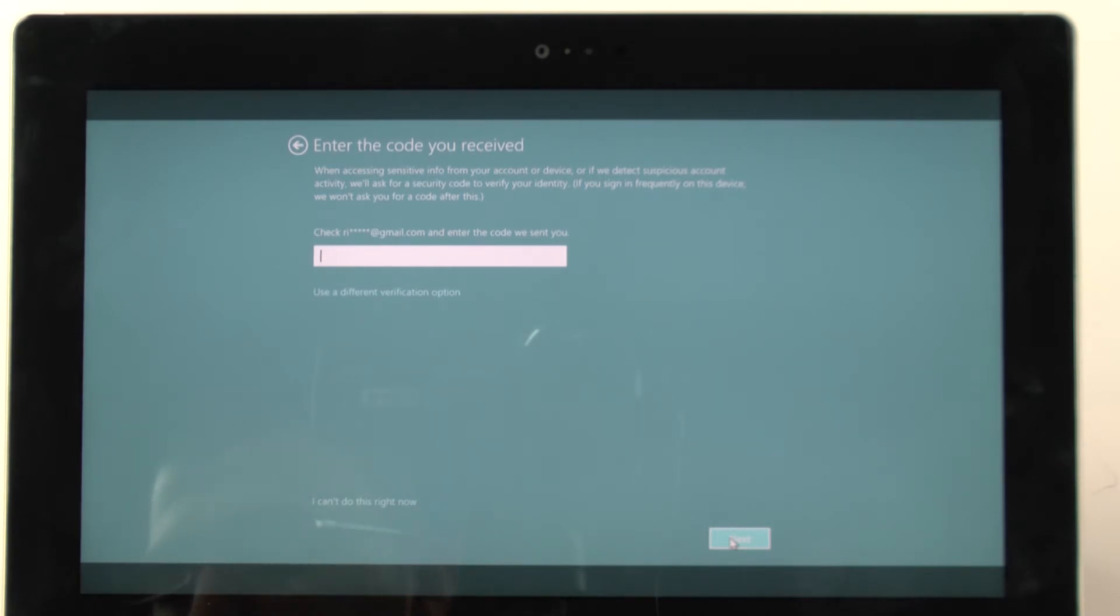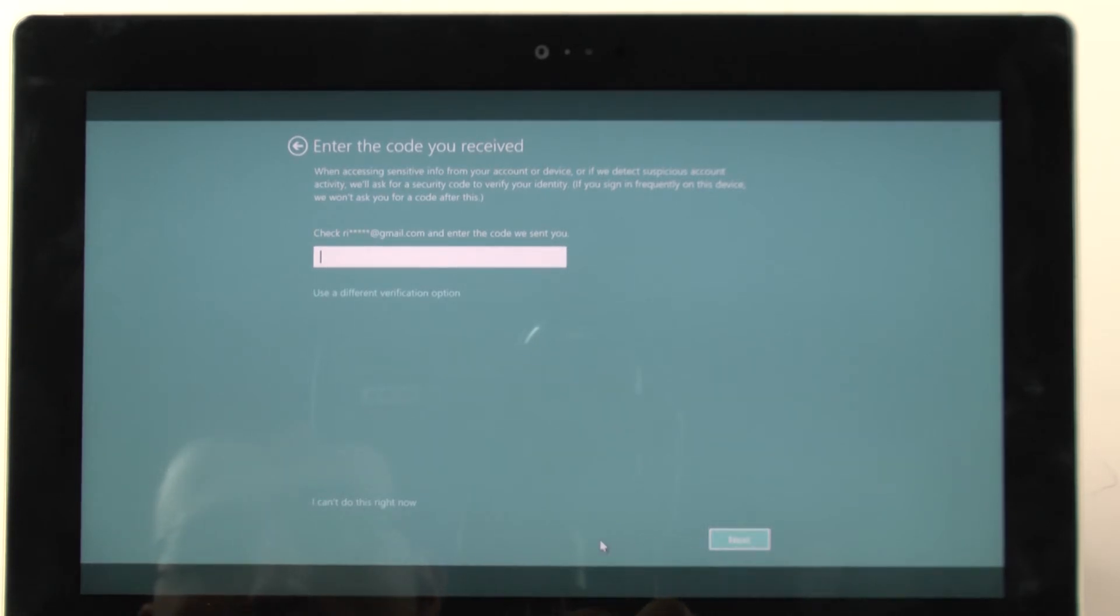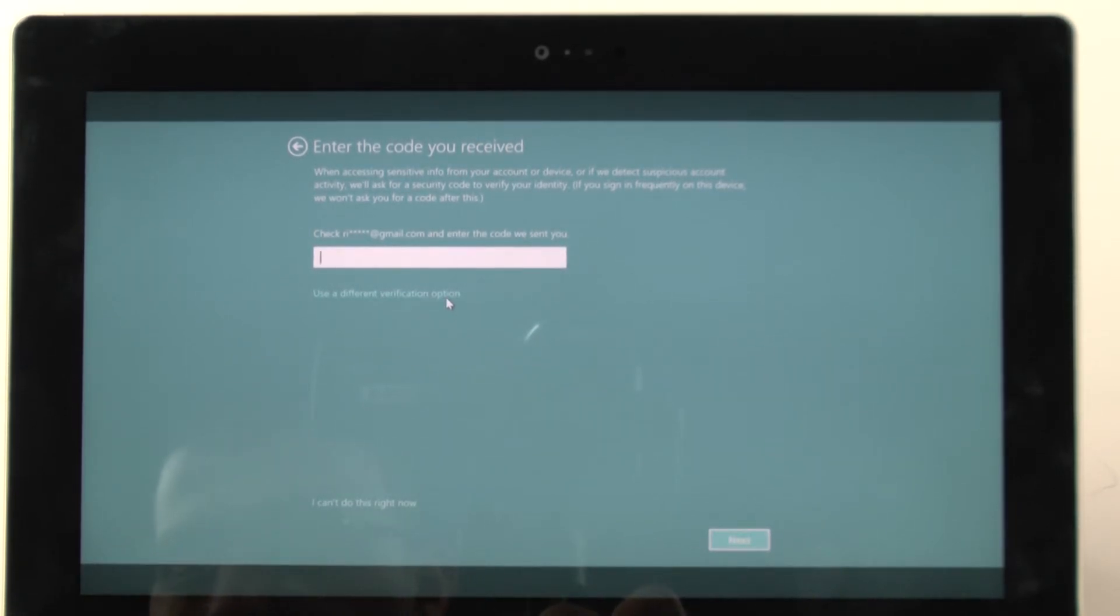And it's taking a little bit longer than I feel it should. Let's see. Let's see if there is another verification option.